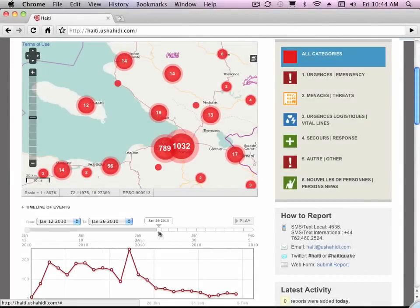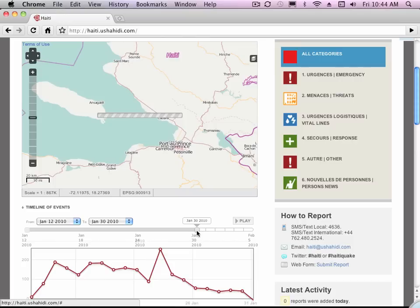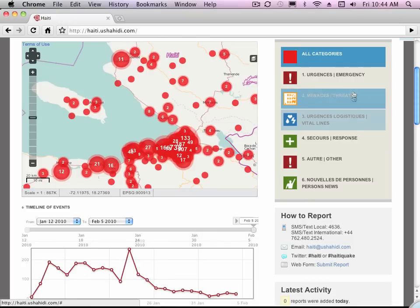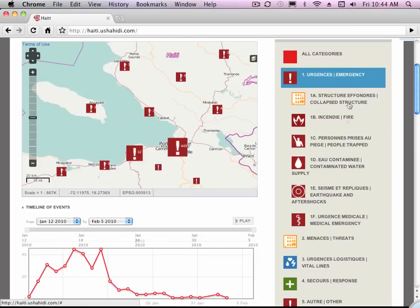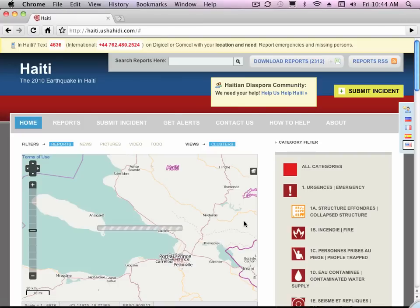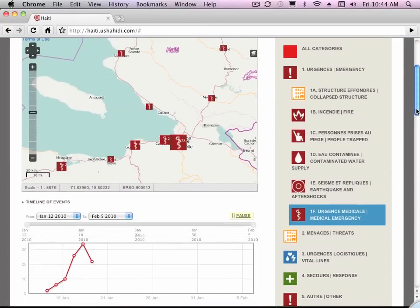Now we're at the home page. Notice that you can filter the timeline of events to specific dates. Now let's filter by category — we'll look at medical emergencies — and then you can press the play button. Let's scroll down so we can see the timeline again and you'll see the daily display of medical emergencies.